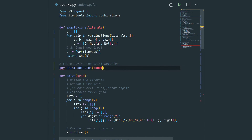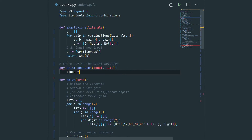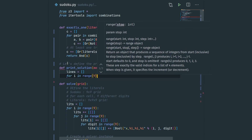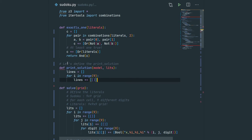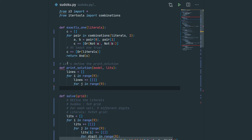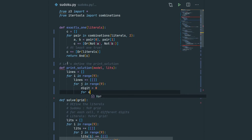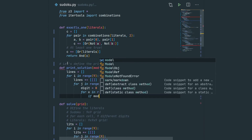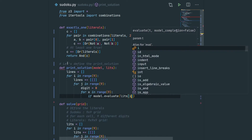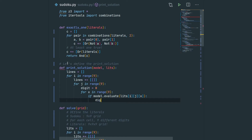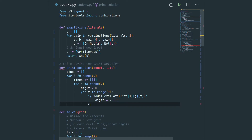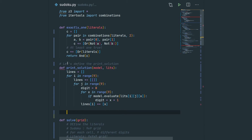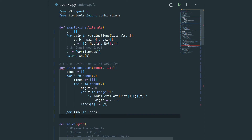In print_solution we print all lines corresponding to rows of the grid. For i in range 9 we append a list to the list of lines, and for j in range 9 we look for the digit corresponding to that cell. We start with digit equals 0, then iterate for every boolean corresponding to digits 0 through 8: we evaluate the model for the corresponding literal, and if it is true, the digit is x plus 1. We append the digit to line i, and finally print every line by joining all digits with spaces. One small correction: replace x with digit in the append call.